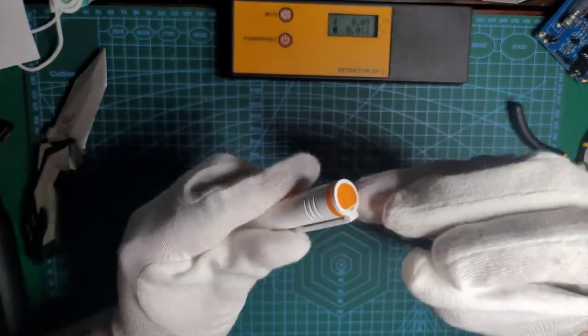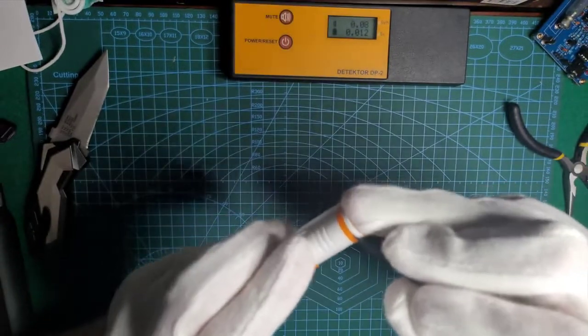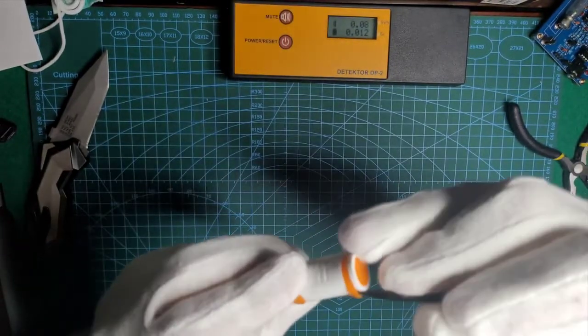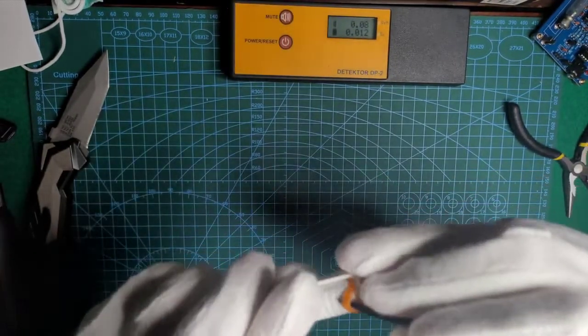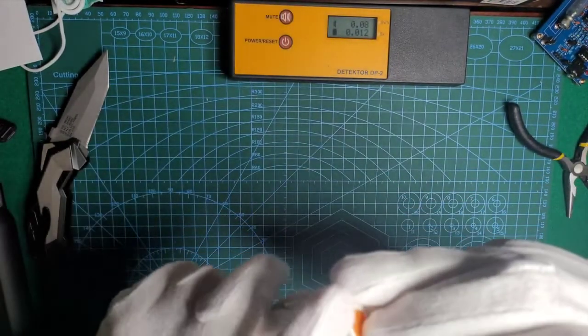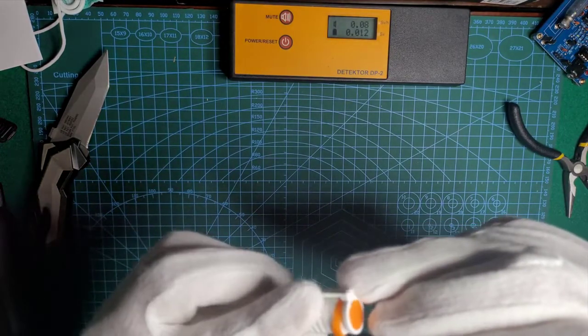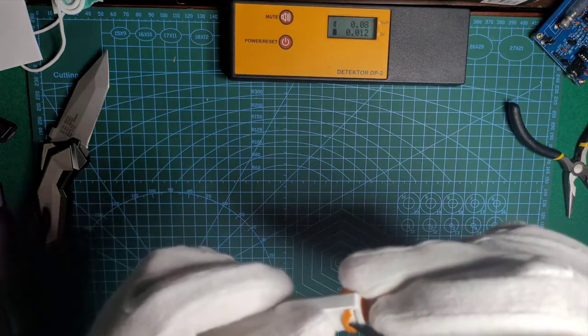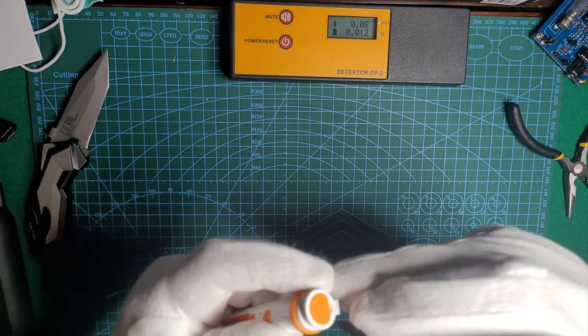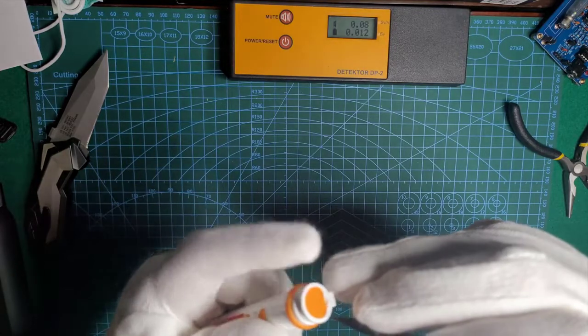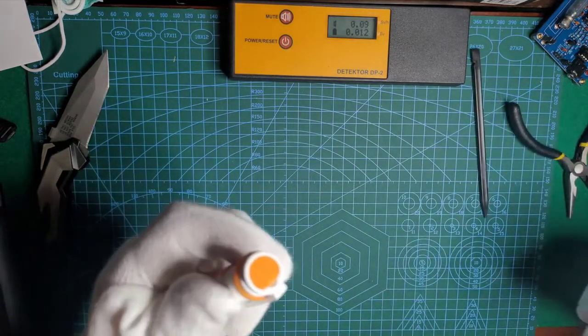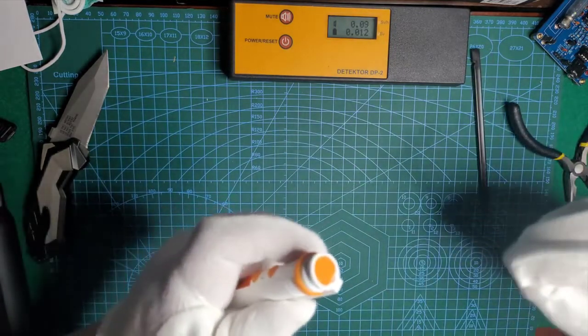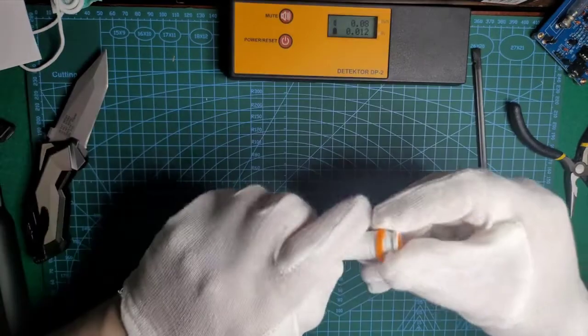Under the rubber band should be some kind of screw or at least a hint how to disassemble it. I can see a plastic seam, so it's either a screw-on or a pushed-in cap.